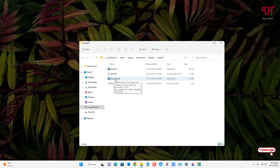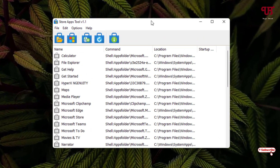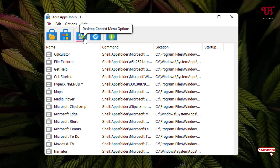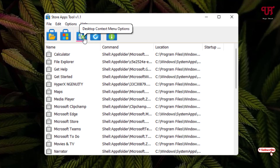Since I'm using a 64-bit version of Windows, I'll use the 64-bit version of the software. Double-click on it to launch it, and you'll see the user interface of the application.